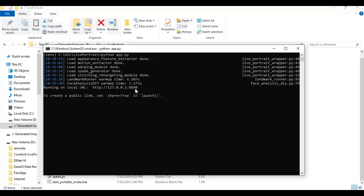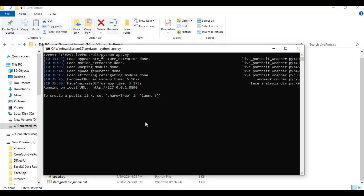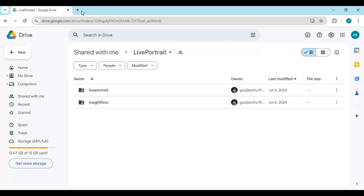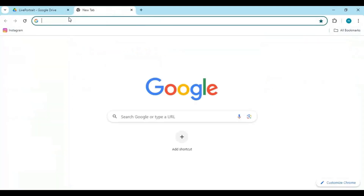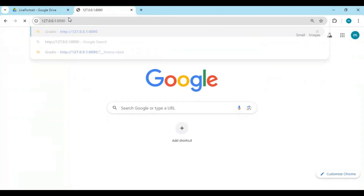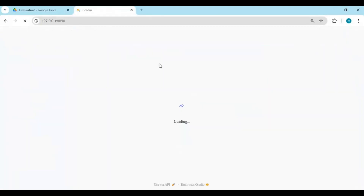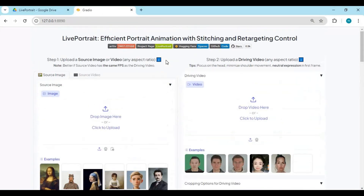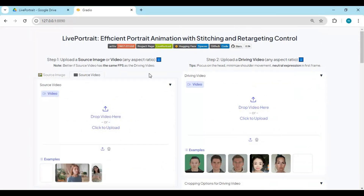When you see the local URL, copy and paste it into any web browser to launch Live Portrait. To launch it again easily, you can make a bat file to launch it with one click.